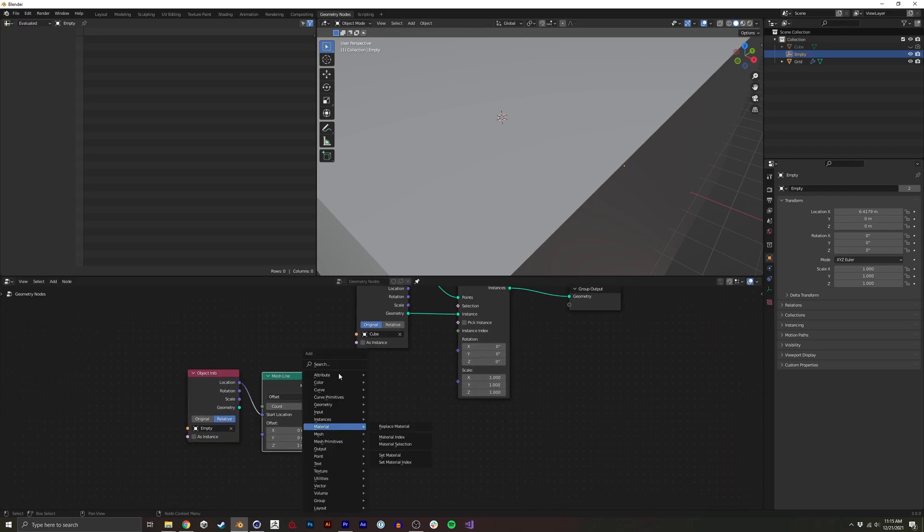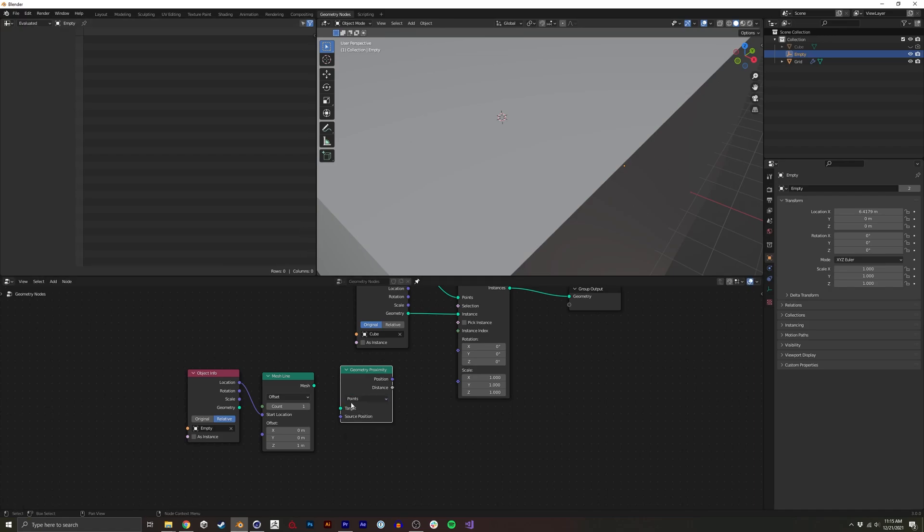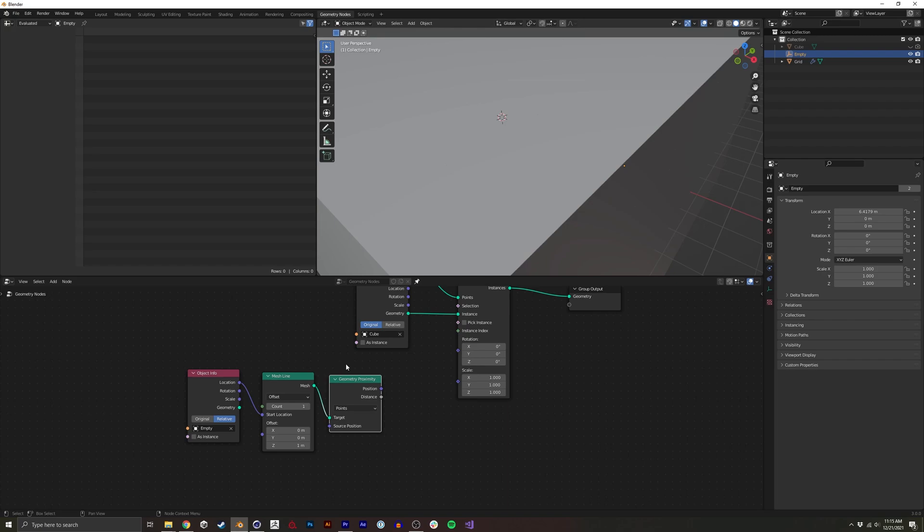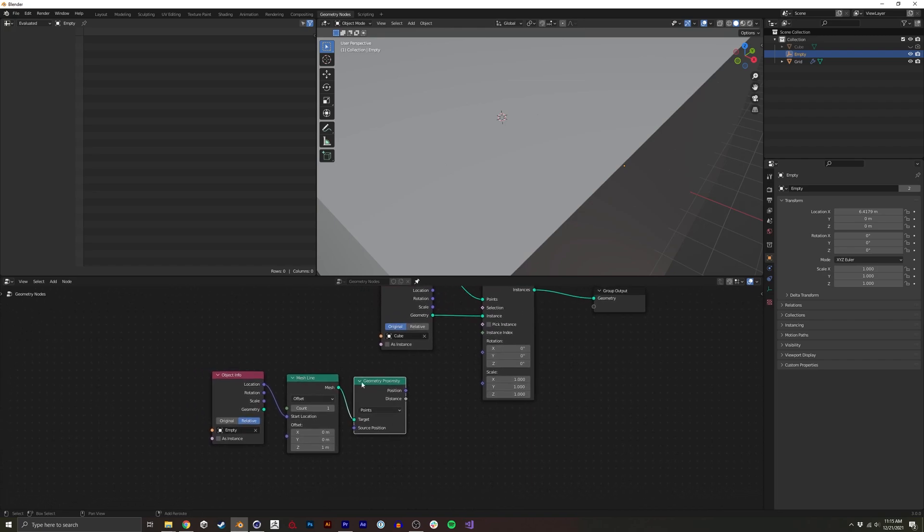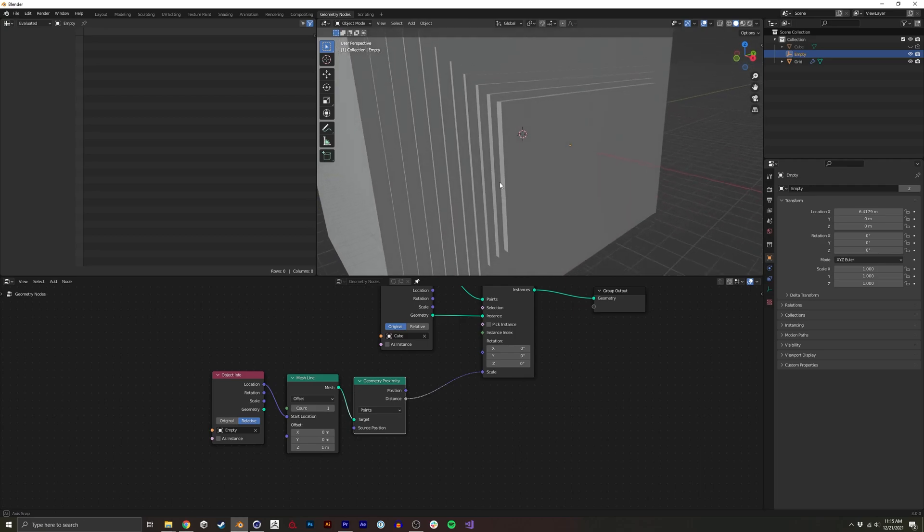So next we want to get the proximity. And we want the proximity to the points and we'll use this vertex that we just made. So now this distance will actually work in terms of scaling it.